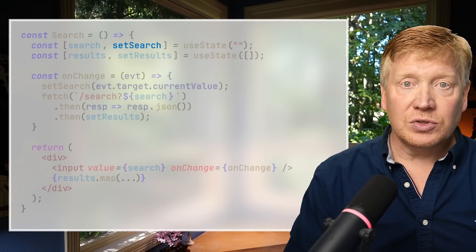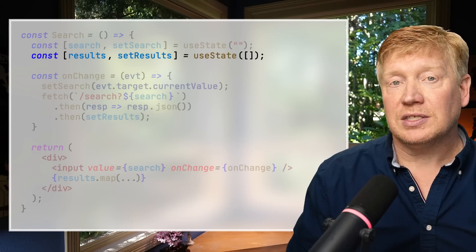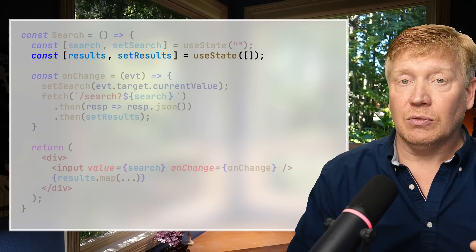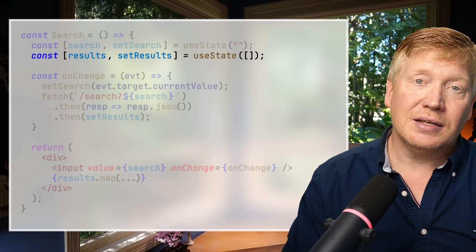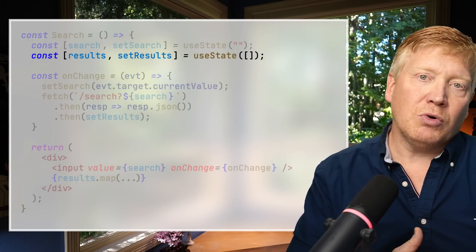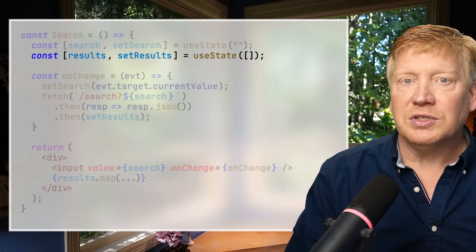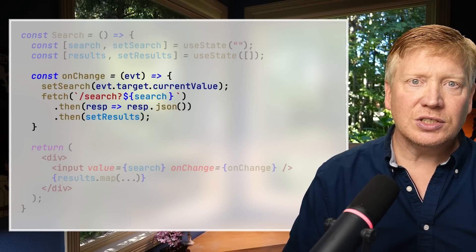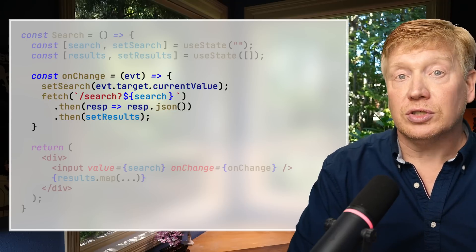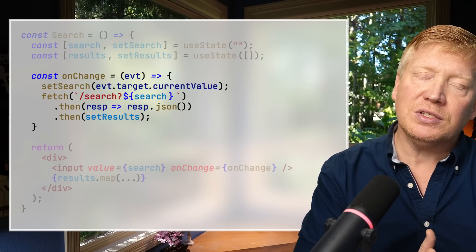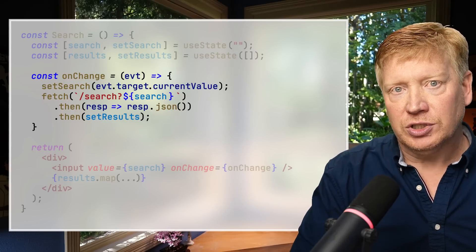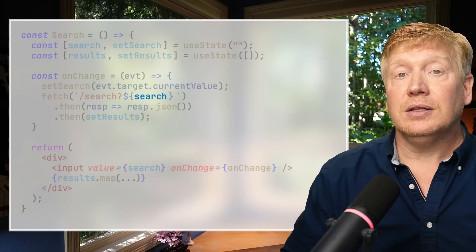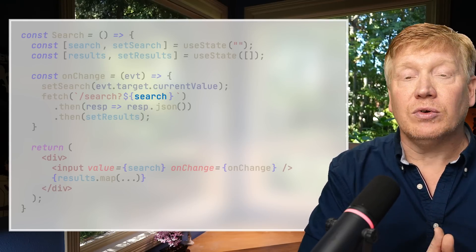Next, we have our useState for the list of results. We get the results array back and the setter. Interestingly, in this case we get the exact same reference for the array as we put in as the initial state — not critical here, but important to know as you work more with references to arrays and objects in React. Next is our onChange function, which is actually a closure — it captures the value of the search state at the time the function is created, which in this case is an empty string.